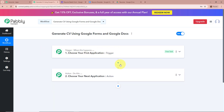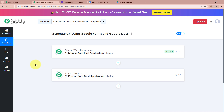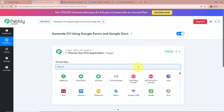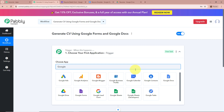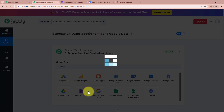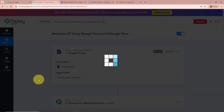A workflow is created named Generate CV using Google Forms and Google Docs, and there are two windows in front of you. One says Trigger and the other says Action — these are the two most important steps of our automation process. Trigger says "when this happens" and action says "do this," meaning our action is a response to our trigger. In an automation process there can be only one trigger step but multiple action steps. We're going to set up our trigger step first and select Google Forms as the trigger application. For the trigger event we're going to select New Response Received.